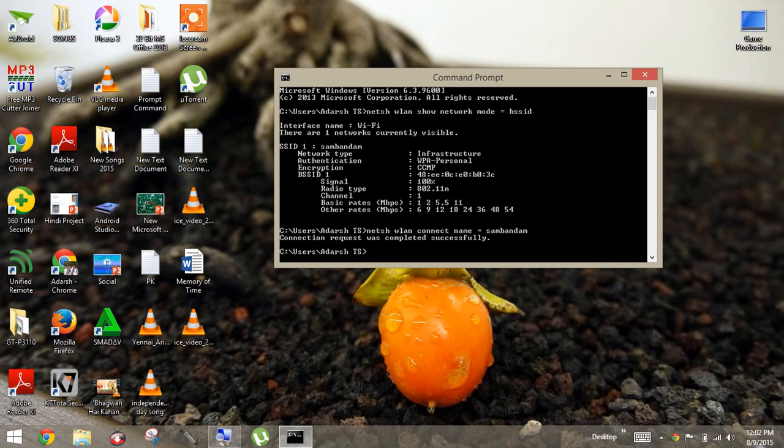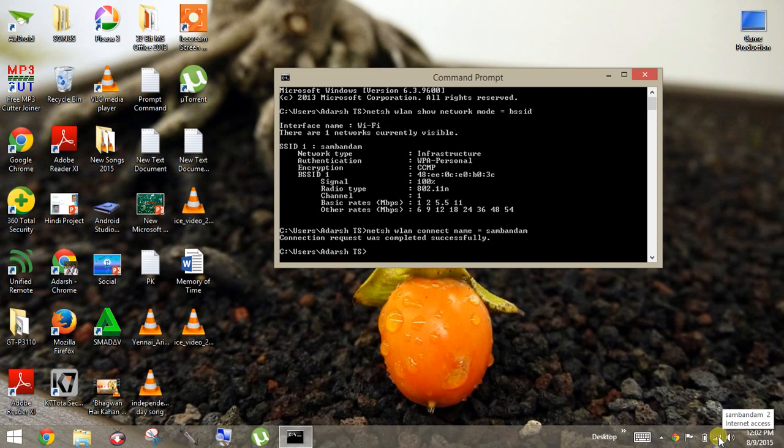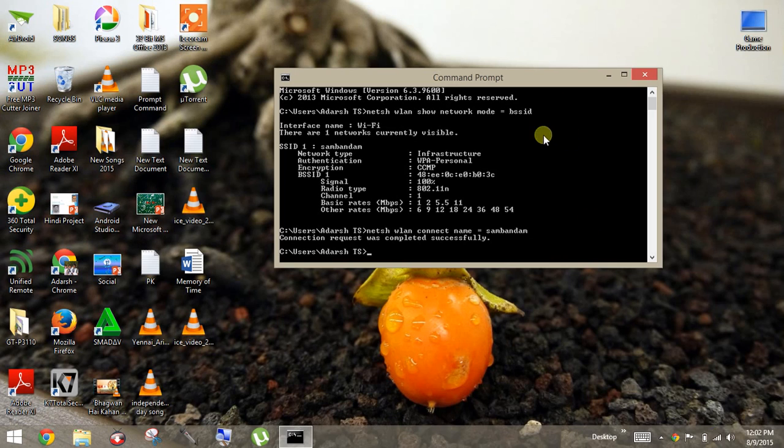So you can see this is kind of connected here. Internet access has been here. So thank you.